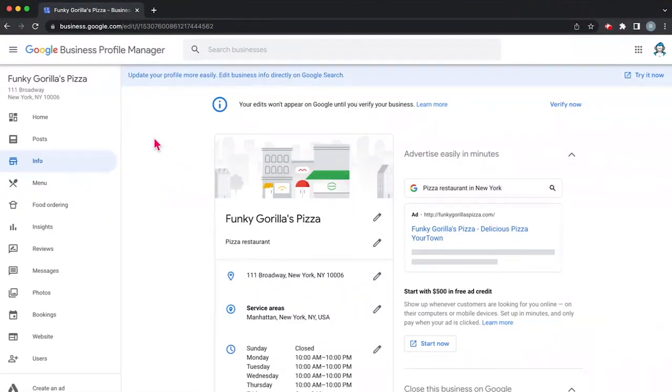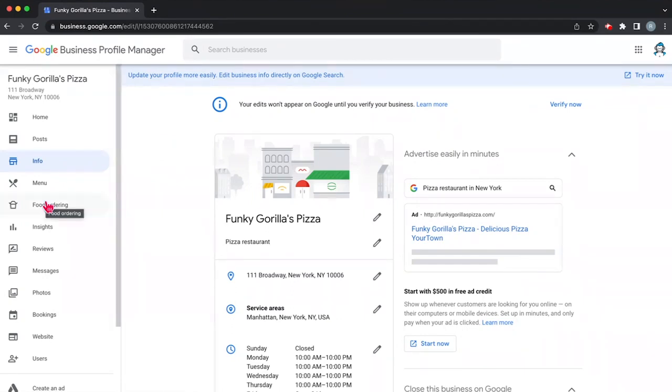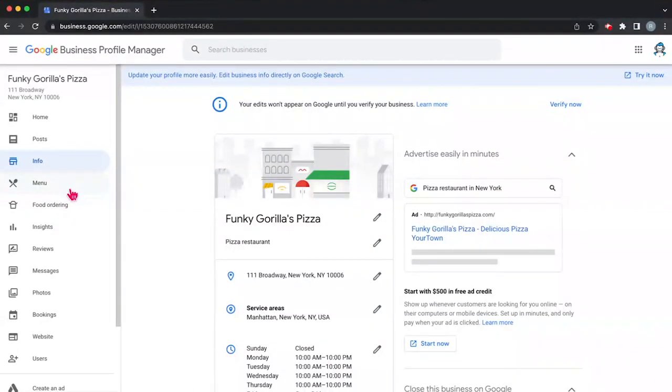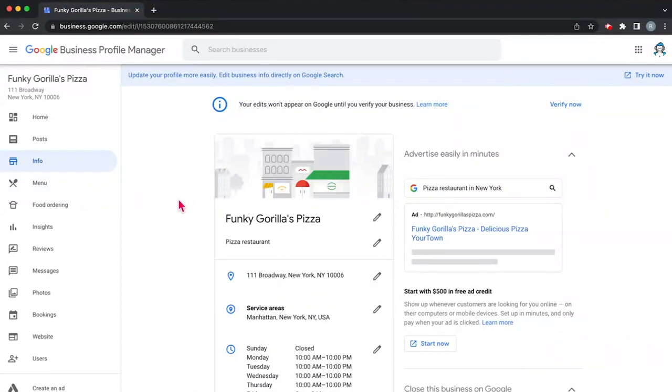Now in our case we're looking at a restaurant, specifically a pizza restaurant. You'll see on the left that there are things like menu and food ordering. Now if you're not a restaurant, you might not have these options, you might have something different. So these are specifically for a restaurant. So let's get started.